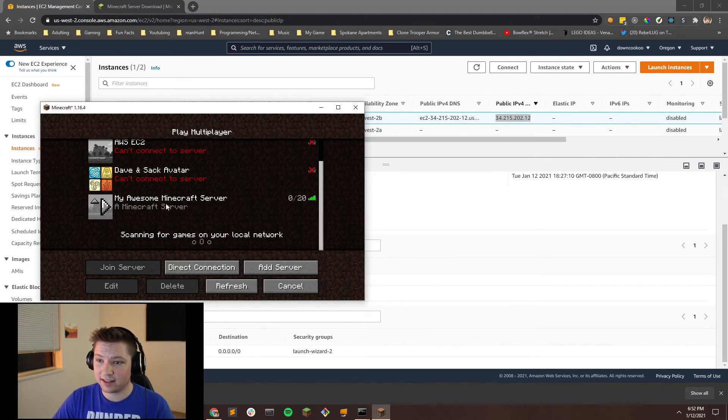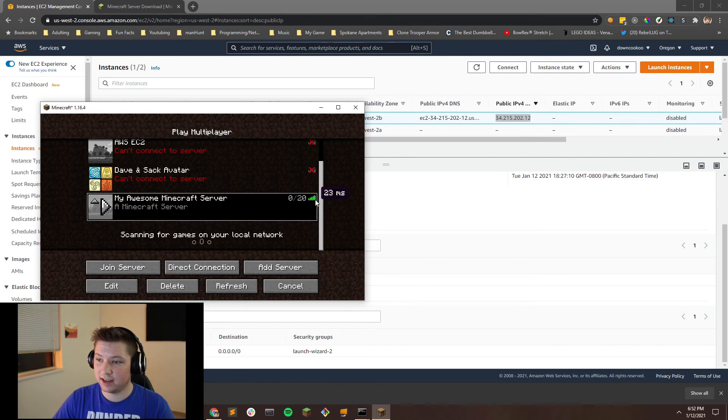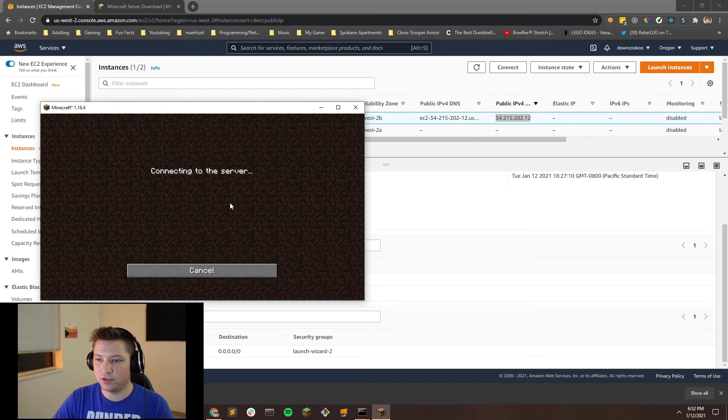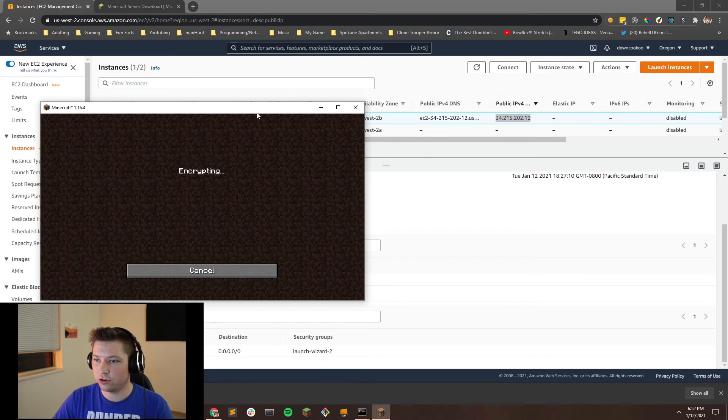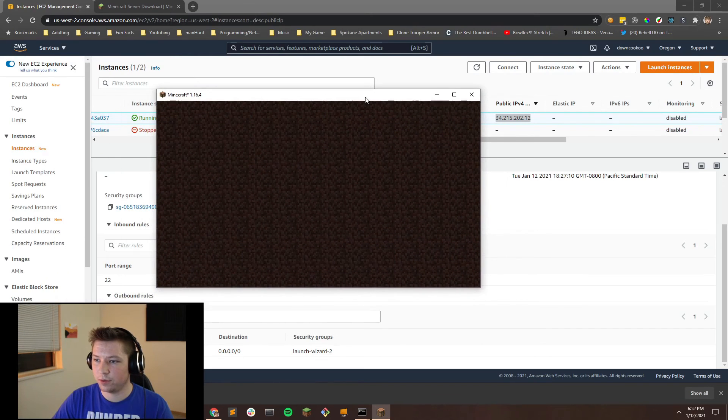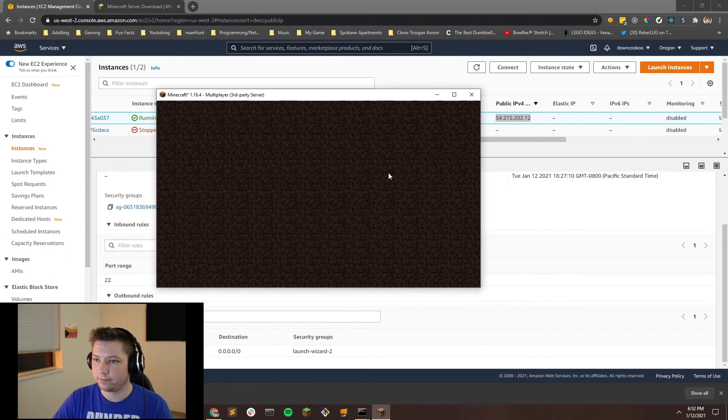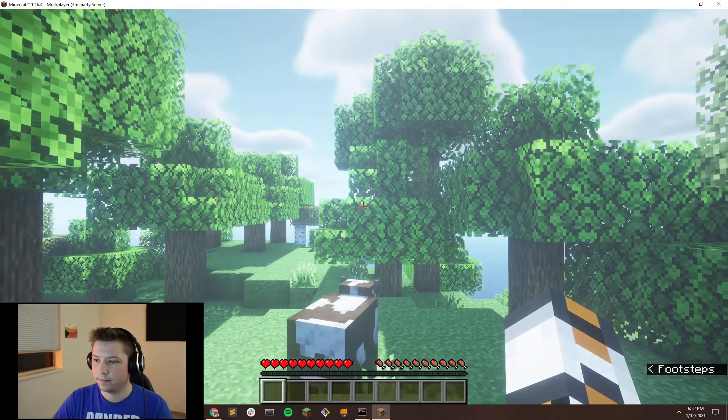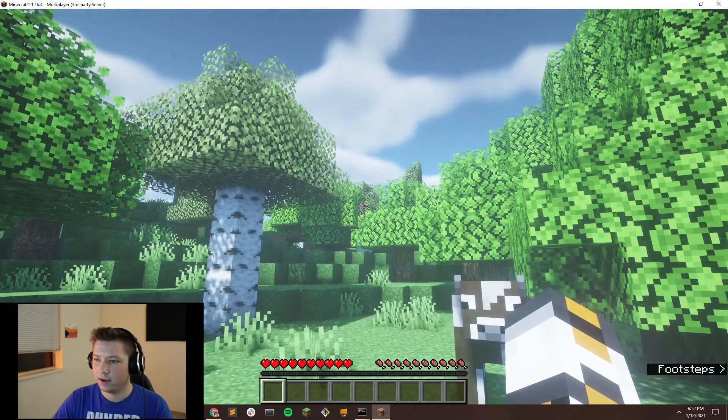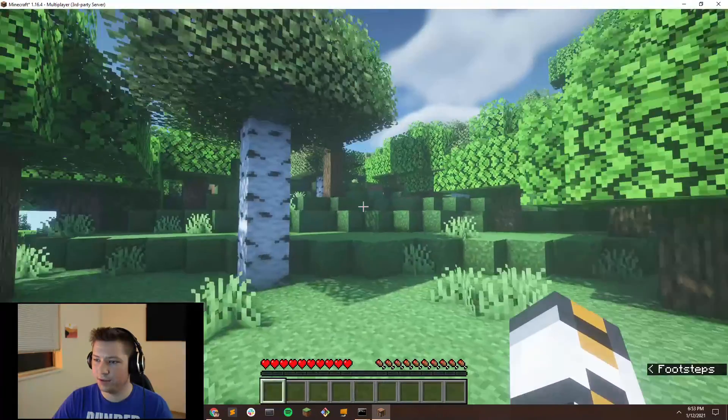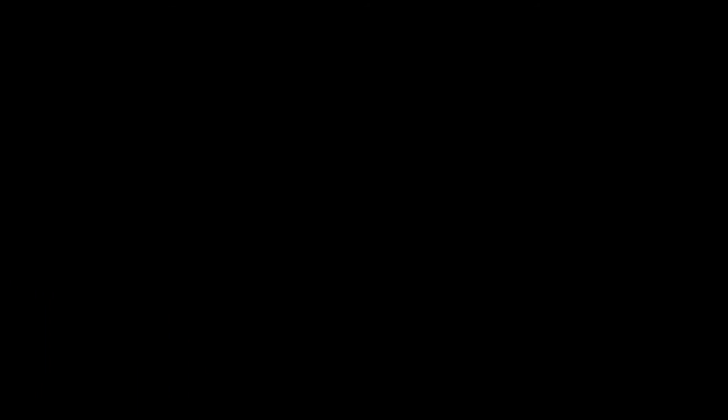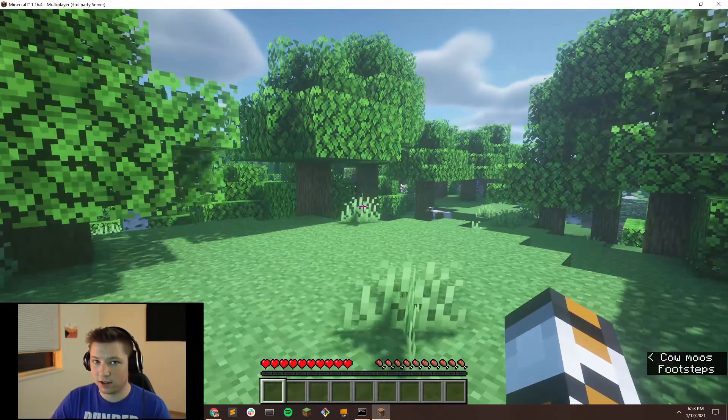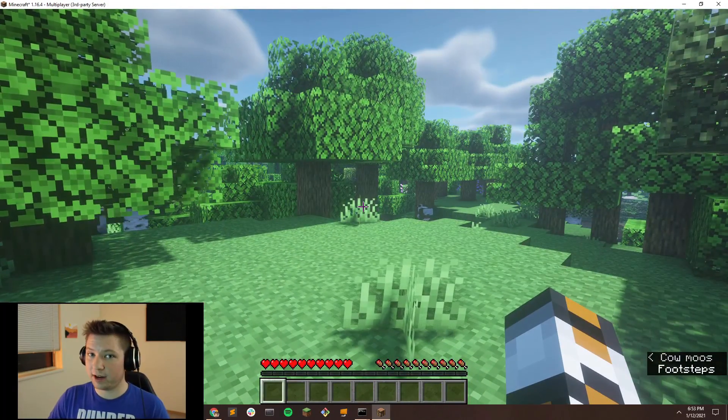And then that's it. So now you'll see that it has a connection and you can have up to 20 players. If you change that, you can have up to more. But if you double click it, you should be able to join your server without any problem. And there you go. You have your own Minecraft server.